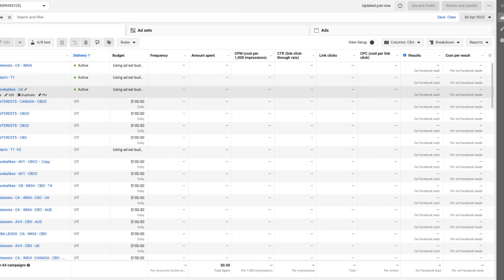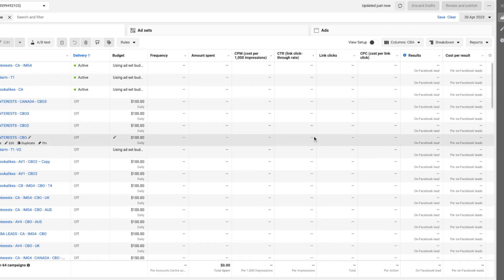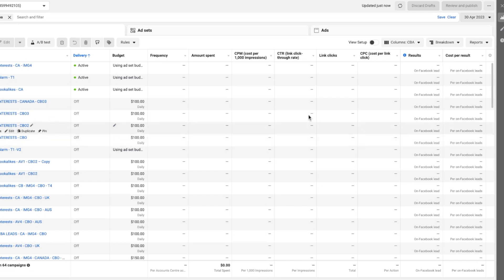For context, this was a lead generation campaign for a big launch we were doing for the client. We only had about a two-week period to run ads and get as many leads as possible. You can see here inside the ad account that on the 30th of April 2023 we had zero spend.